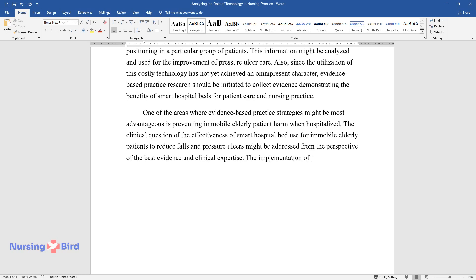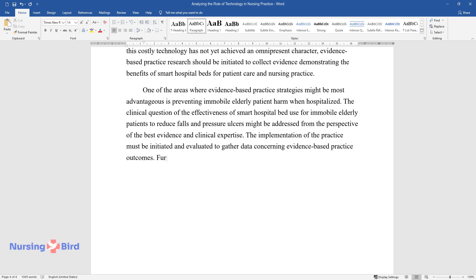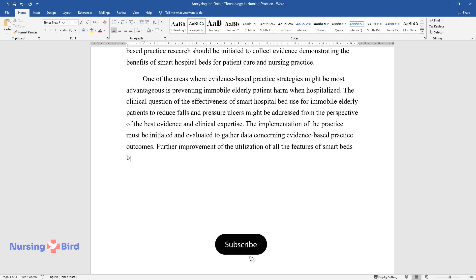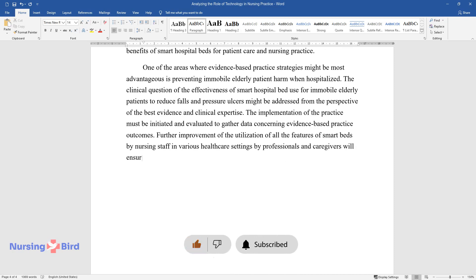The implementation of the practice must be initiated and evaluated to gather data concerning evidence-based practice outcomes. Further improvement of the utilization of all the features of smart beds by nursing staff in various healthcare settings by professionals and caregivers will ensure the delivery of competent patient care.